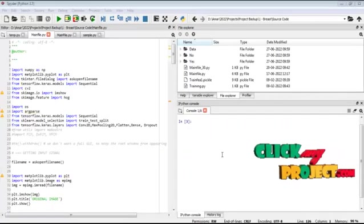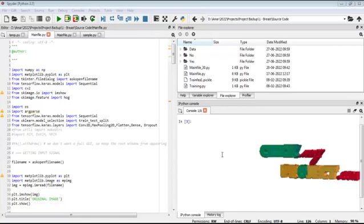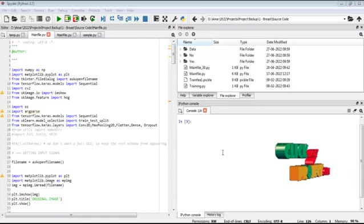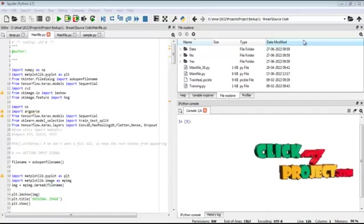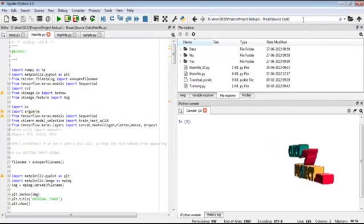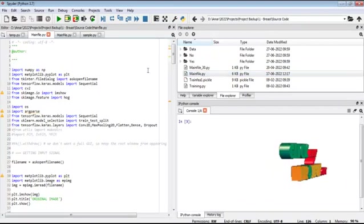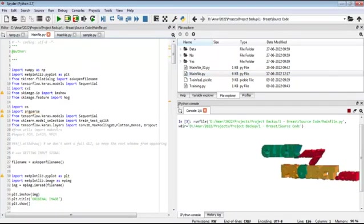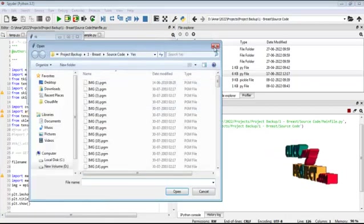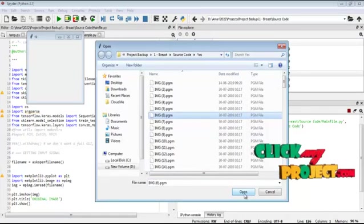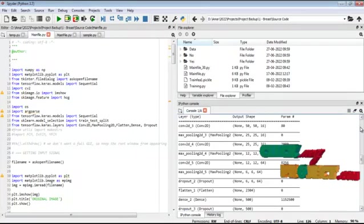Now we are going to discuss about the initial running procedure of the process. First, open Python — Spyder version 3.7, Anaconda 3. After opening Spyder, you have to change the current directory. If you want to run the file, just open mainfile.py. After opening this file, go to the run button and select run. Now a file dialog will open, and in that dialog you have to select the image from the dataset. After the selection of the image, the corresponding image will be processed one by one in the console.